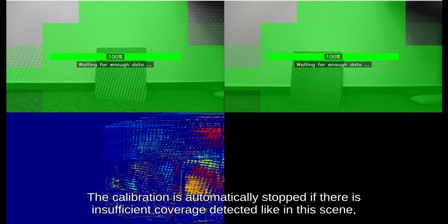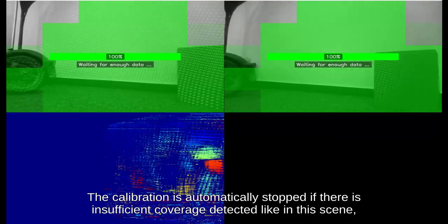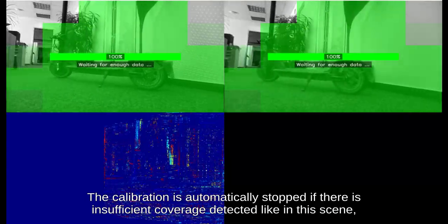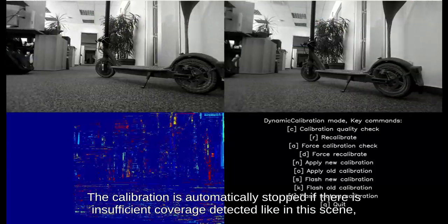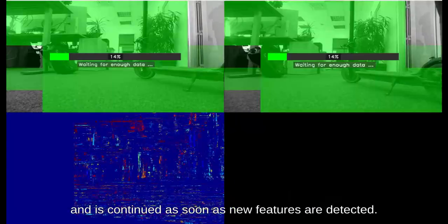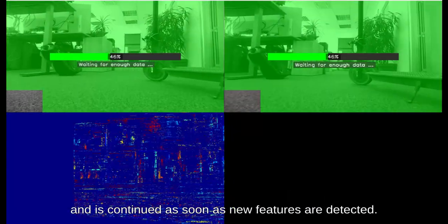The calibration is automatically stopped if there is insufficient coverage detected like in this scene and is continued as soon as new features are detected.